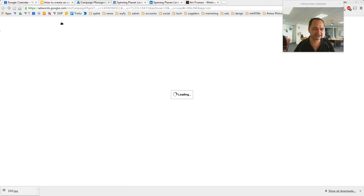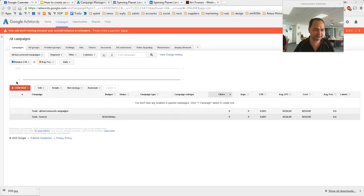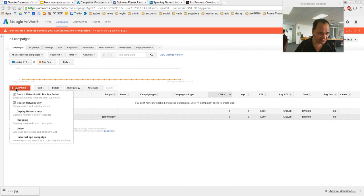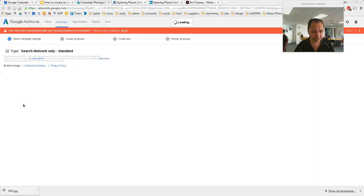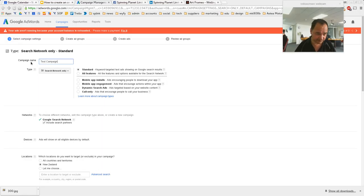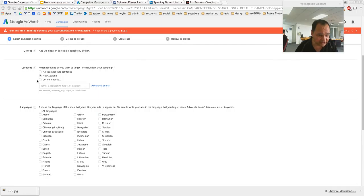Let's go over to Campaigns. This is actually in an account that we don't have AdWords set up for, but it doesn't matter — we can still create a mock ad to get us started. Let's create a new campaign. We'll choose Search Network Only.